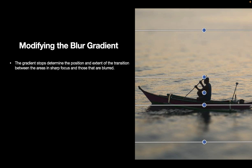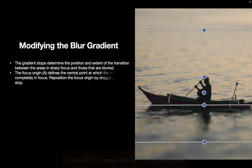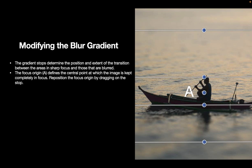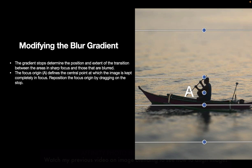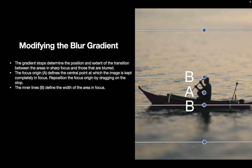The focus origin A defines the central point at which the image is kept completely in focus. Reposition the focus origin by dragging on the stop. So this focus origin, which is represented by A here, is what you use to position this control. The inner lines B define the width of the area in focus. Within these inner lines is where the image is perfectly sharp, and at the center of this is the focus origin A.